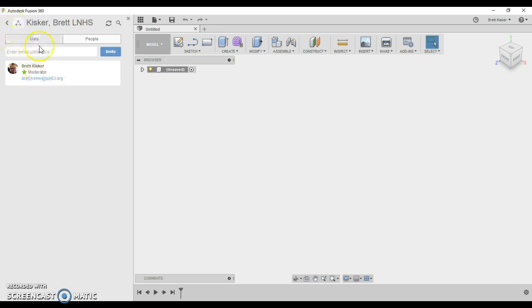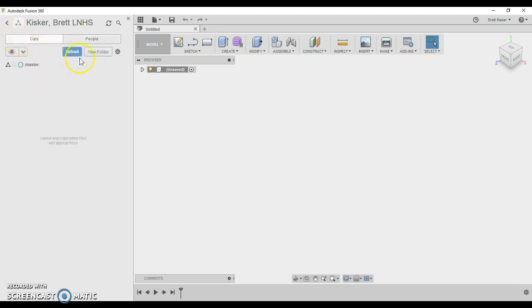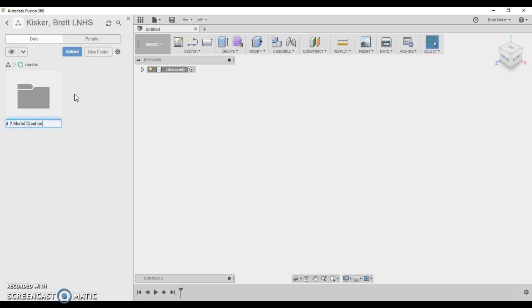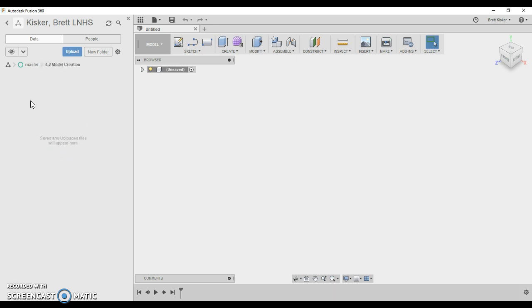Now, once you have that in place, you can come back to data and you can create a new folder. And for instance, the first thing we're going to do here is we're going to go to activity 4.2. So you're going to type in 4.2 model creation. We're going to follow the names of the assignments that we have in the class and the parts that you create for 4.2 model creation are going to be inside of this folder. So double click to get inside of it and now I'm ready to start making models.